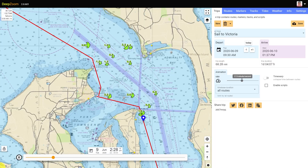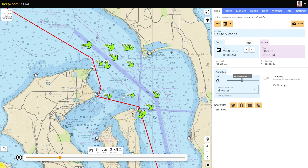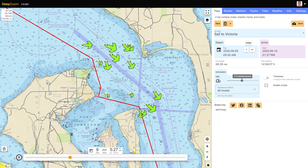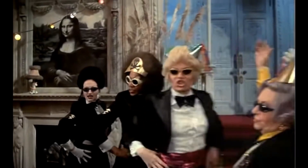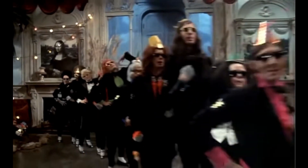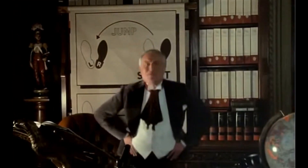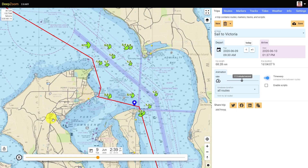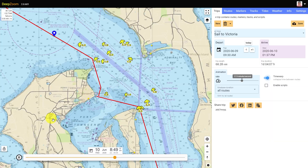Here we're on a trip from Seattle to Victoria and the first route stops overnight in Port Townsend. We're probably not really interested in animating all of the time during the stopover, so if you enable the time warp button, all the time between routes is removed from the animation.